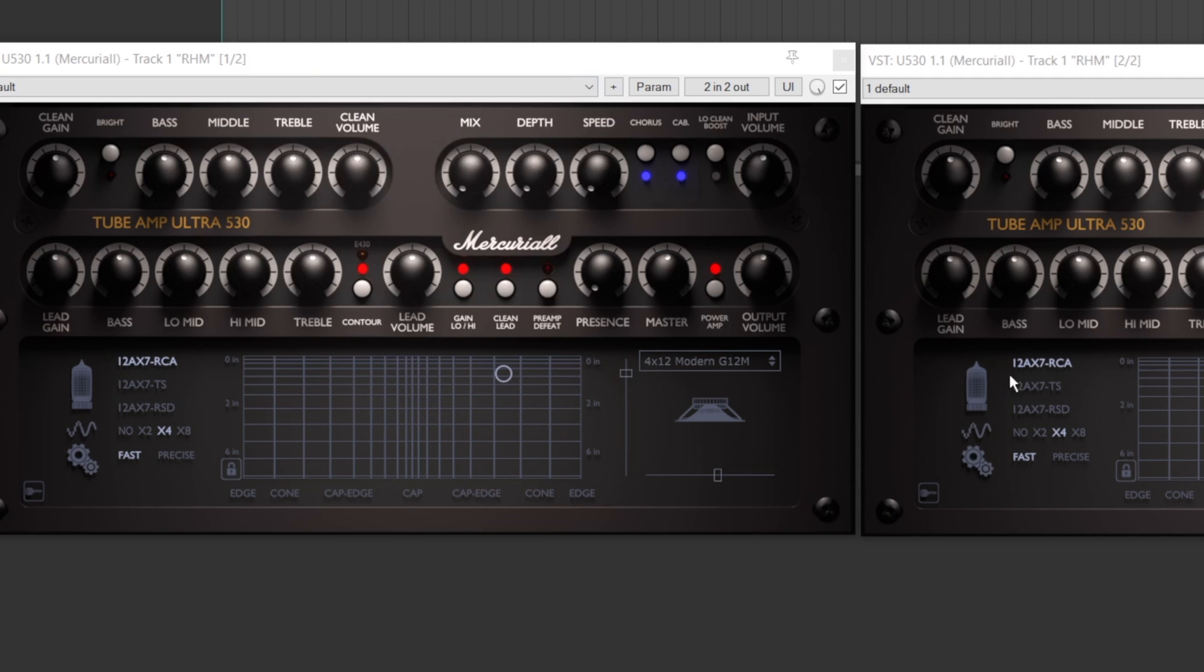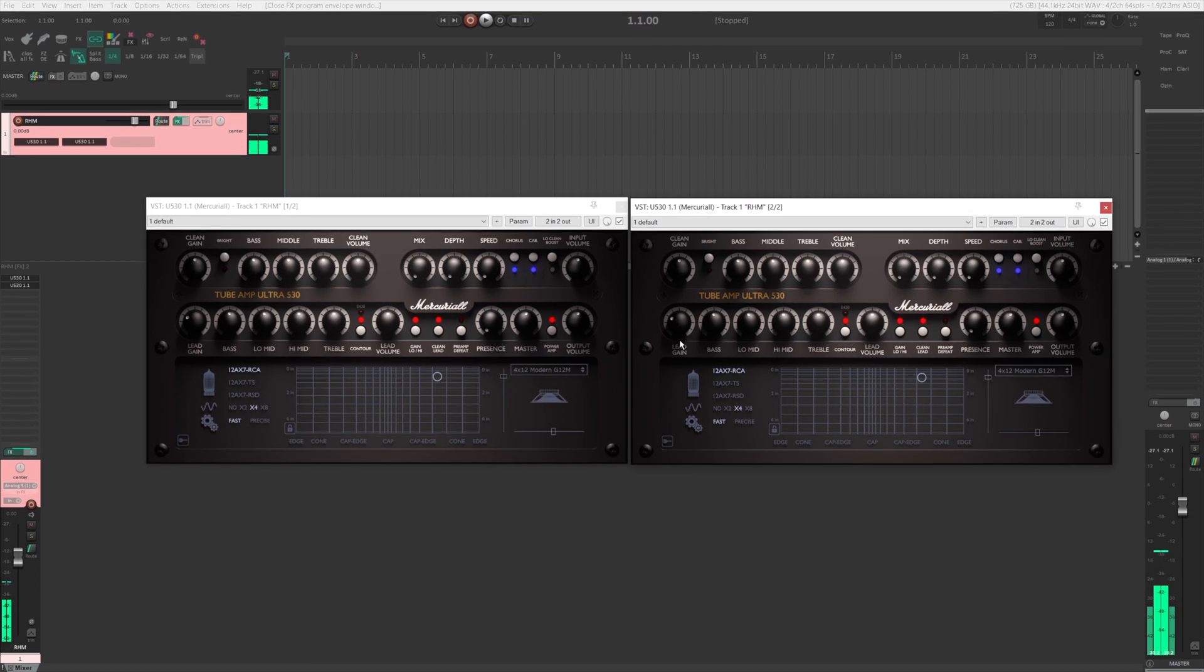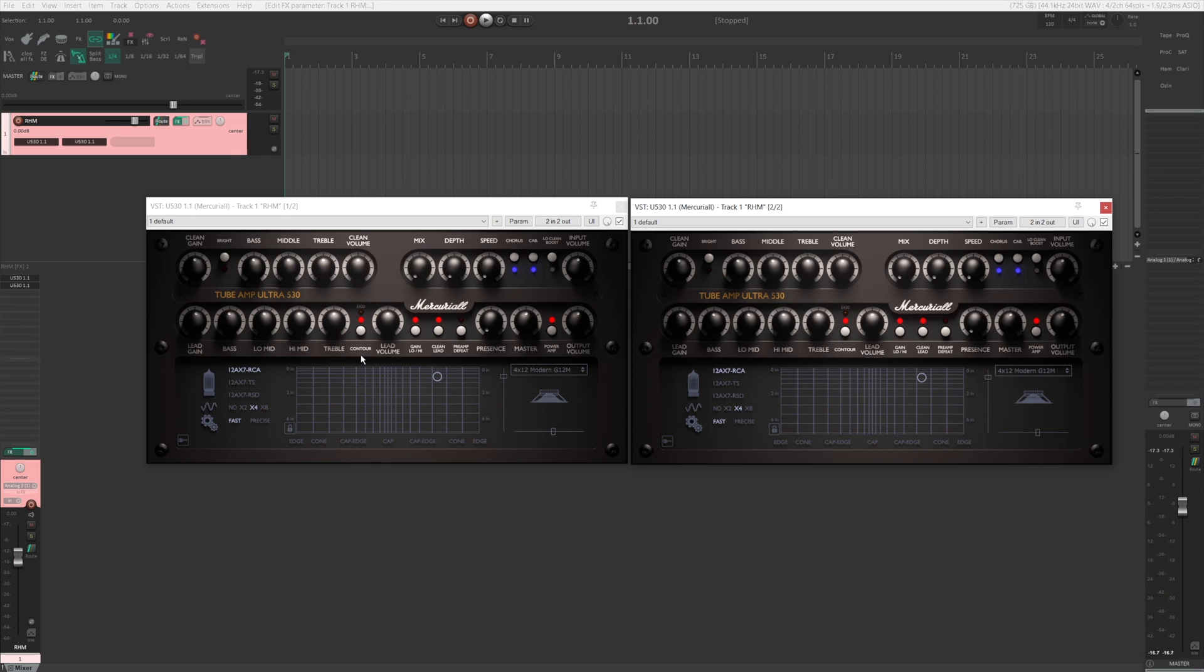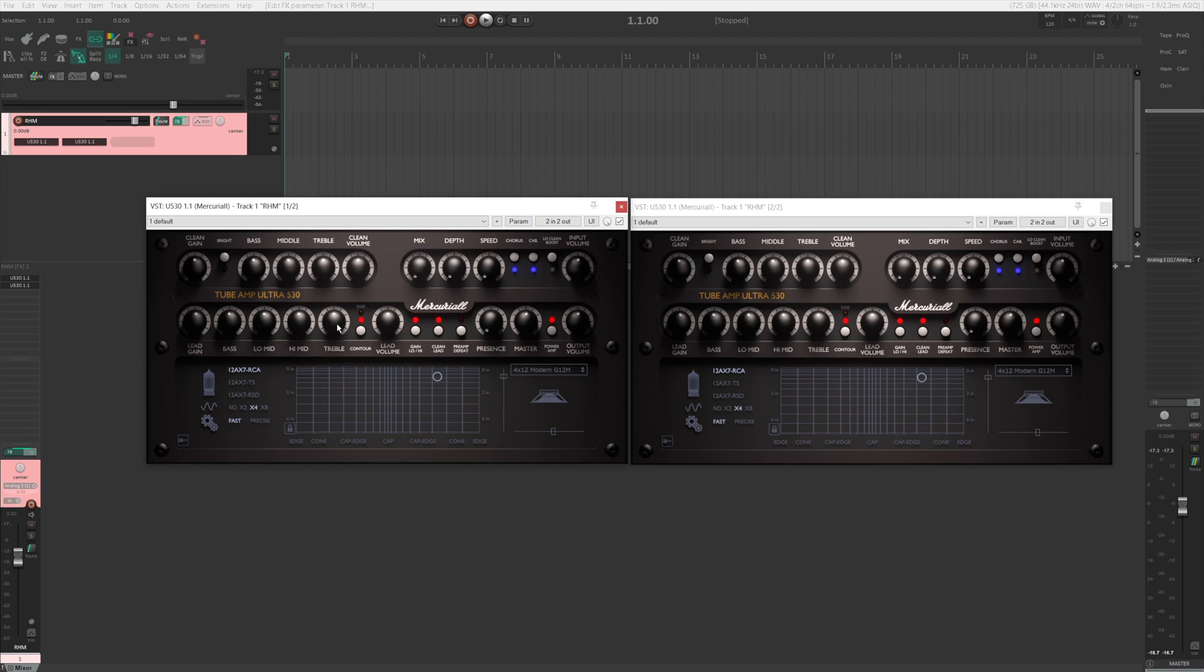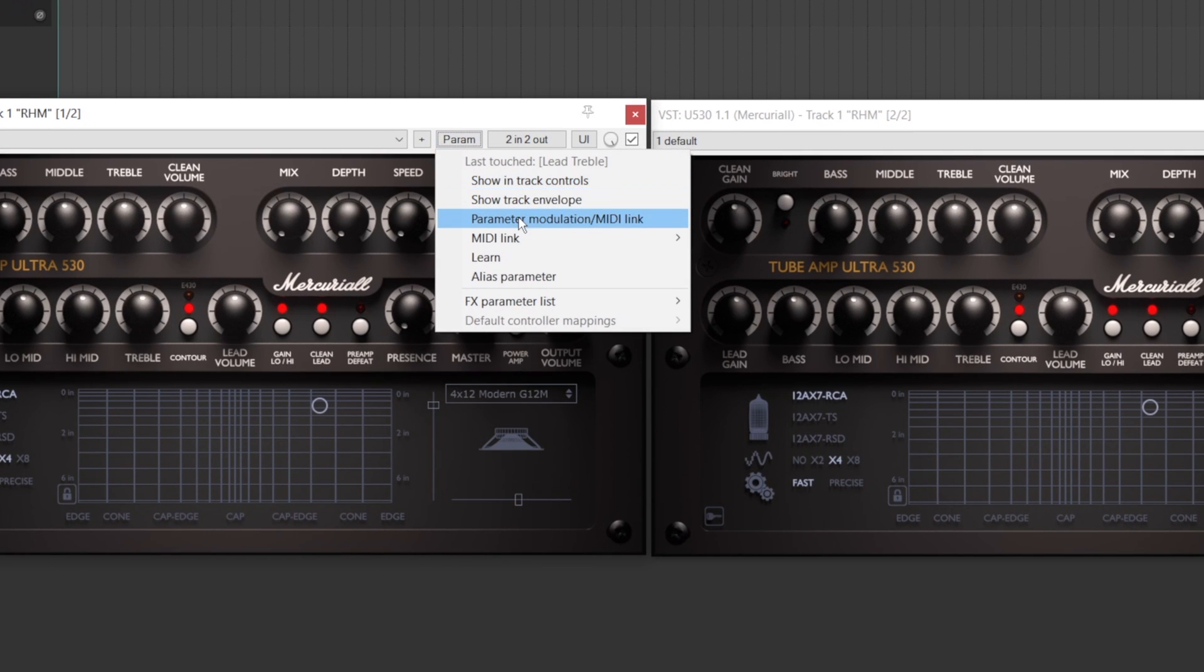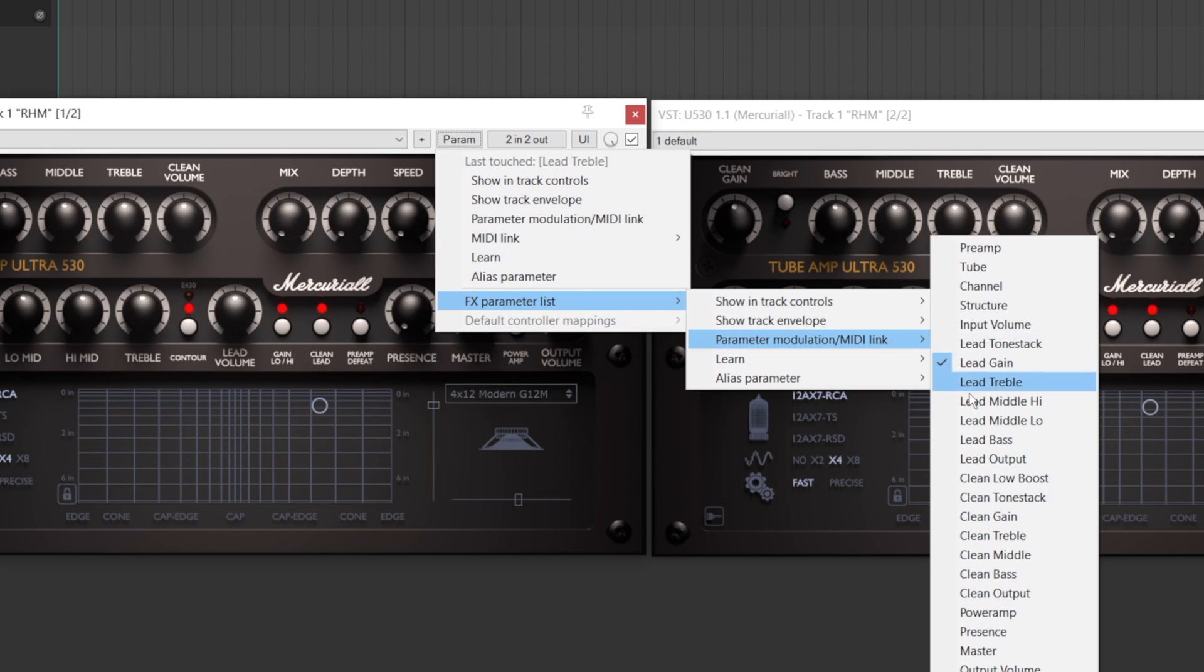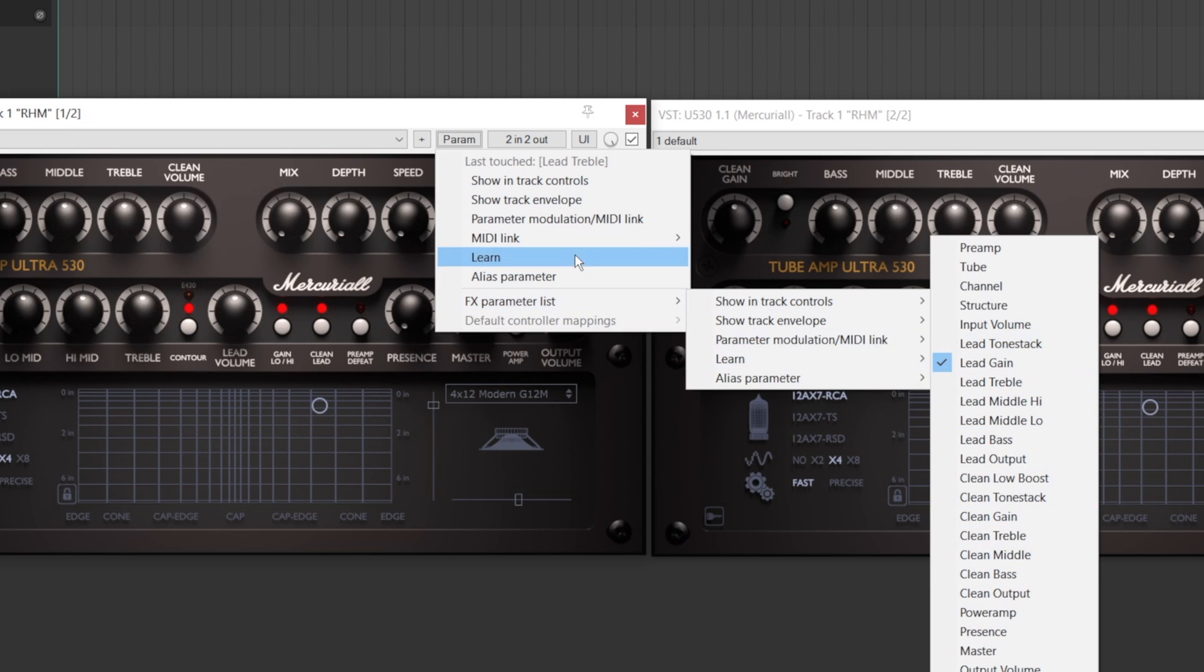There's a slightly easier way to do this. If you want to link the treble, you move it first a little bit and then return it back to the original position. And in here it will show up your last touched parameter. So instead of going into FX parameter list, you can actually just go here, click this one, and then you skip a step.